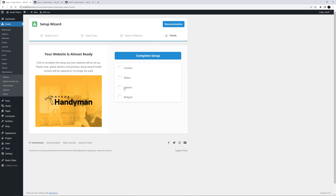As soon as I select one, I'm taken to Step 4. This shows a summary of what features will be imported with the Pre-built Site, and there's a Complete Setup button at the top here. When you click that, the import process begins. This takes a minute or two depending on the site selected and the features the wizard needs to install.